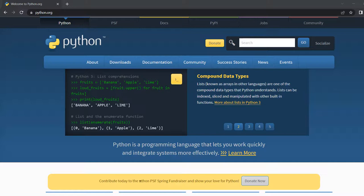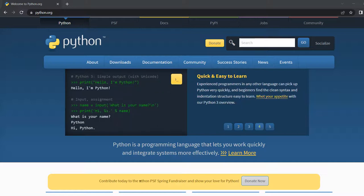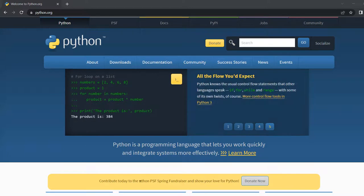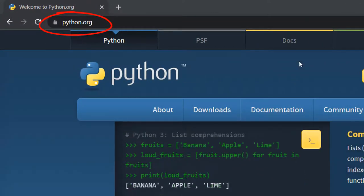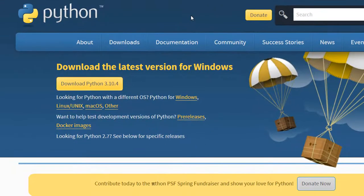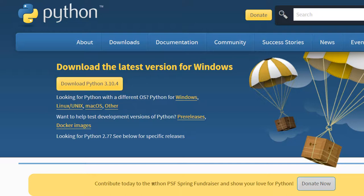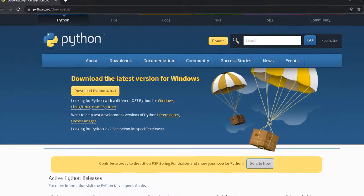Before we proceed to install Python in our computer, we should know what exactly is a Python distribution. Let's open up Python's official website python.org. If you go to downloads, the website automatically identifies our operating system and shows us a button to download and install the latest Python version. If we proceed to download and install it, then what we get is a standard Python distribution.